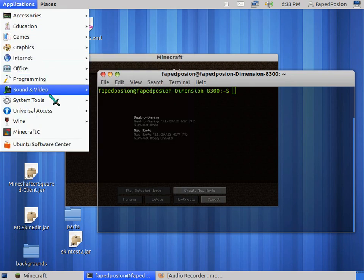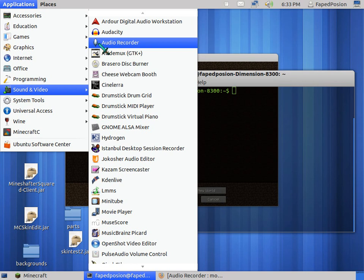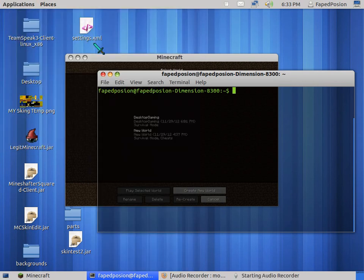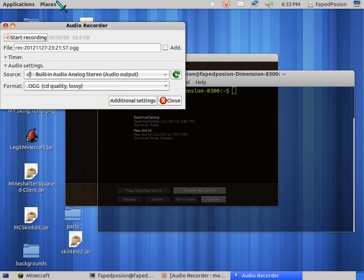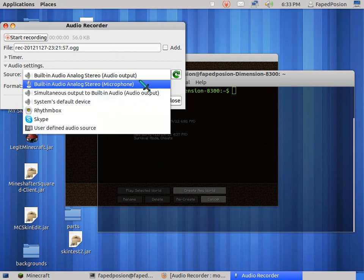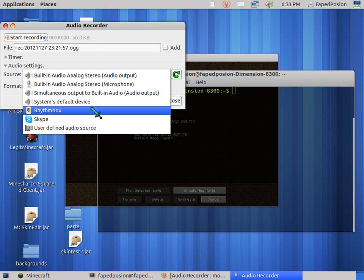When you click it, it will pop this up. You can now choose from any one of the sources of your computer, like I can choose music or system default or my microphone.